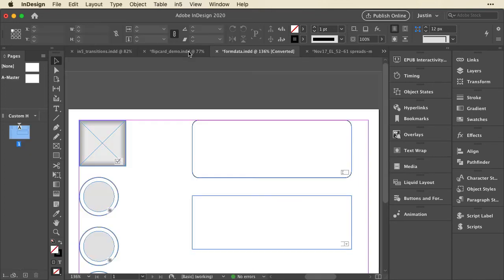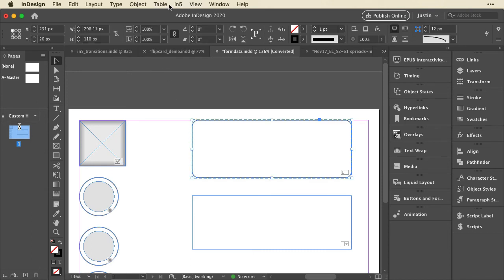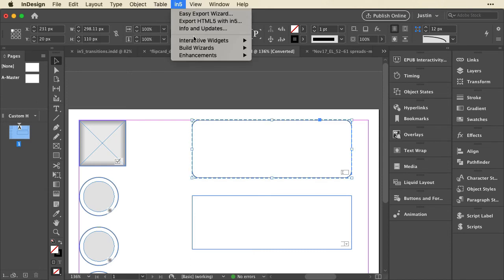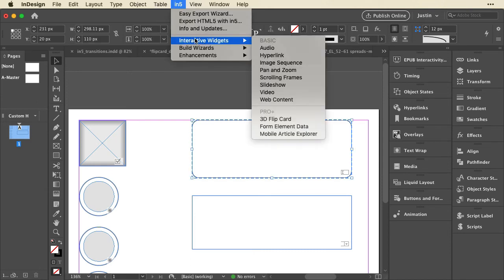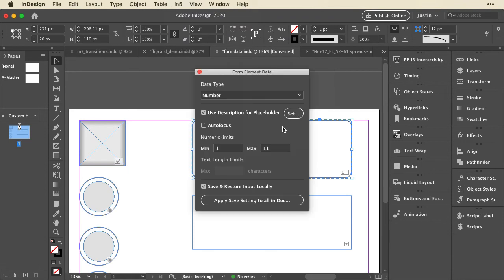When I close that, I'll show you the Form Element Data panel. So I can select a form element, for example, go up to In5, go to Interactive Widgets, and Form Element Data.